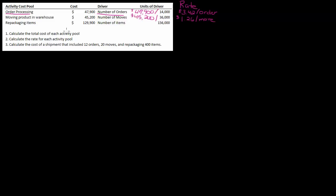And then repackaging—I've got $129,900 divided by 156,000, and that is going to give me $0.83 per item. Okay, so now here's my rate. That's it, that's number two. Number two is done. Remember, we did number one in the first video; number two, that's all you have to do.